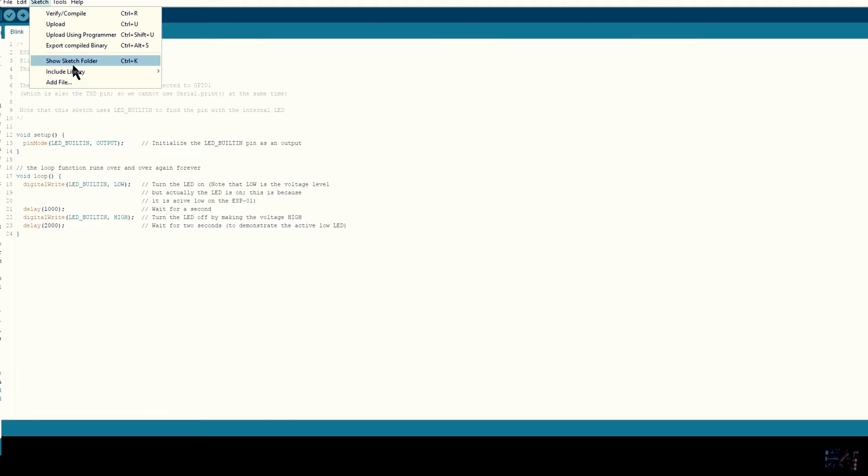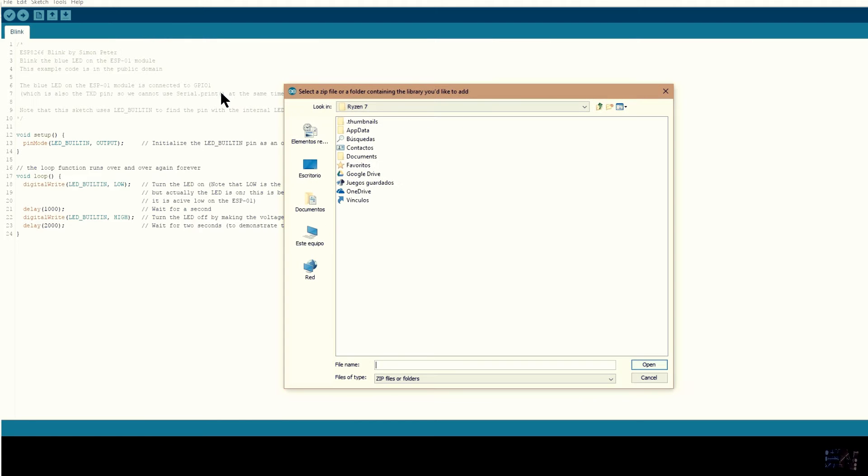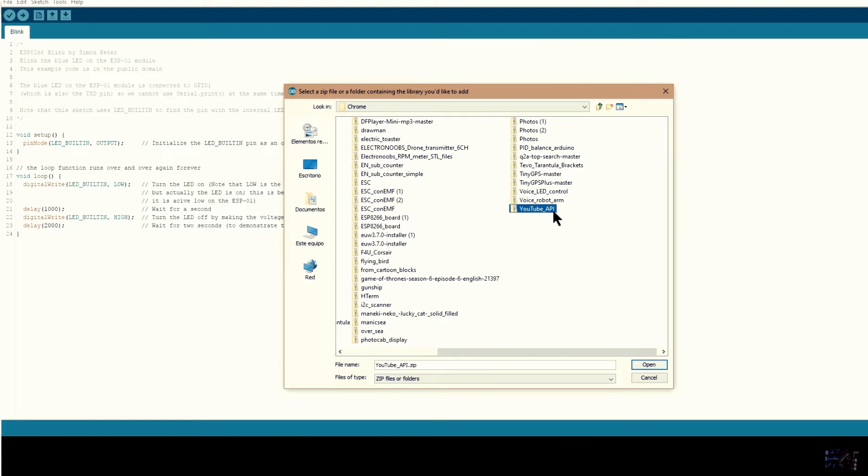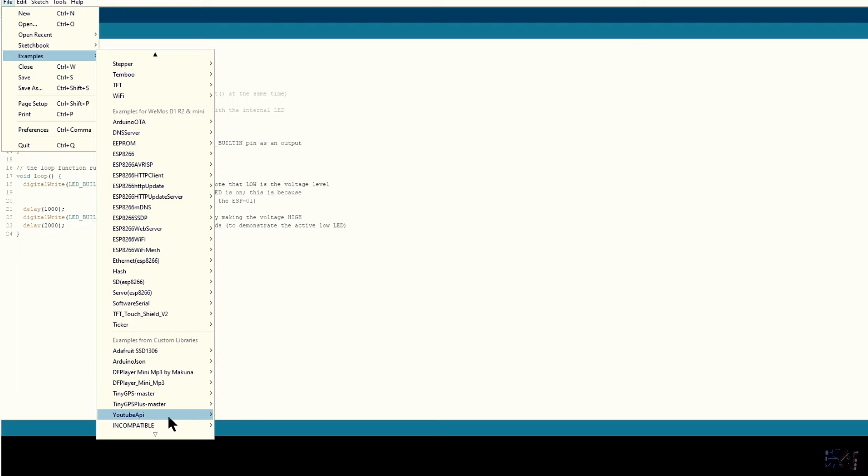Now open Arduino IDE. Go to sketch, include library, add zip library and select the downloaded zip file. And we are done. Now we should have the examples for the YouTube subscriber counter. This example is compatible with the ESP8266. It will connect to WiFi and get the subscriber count.